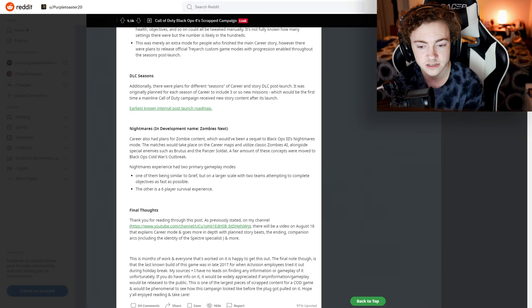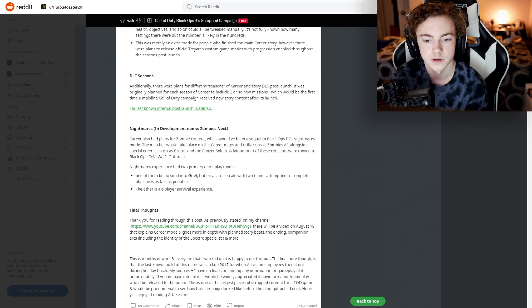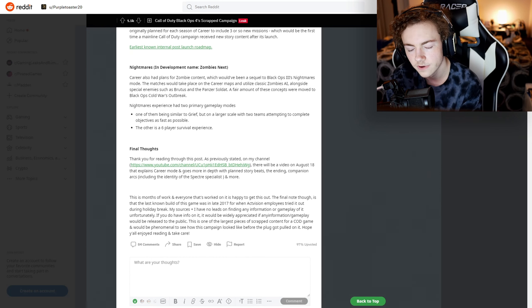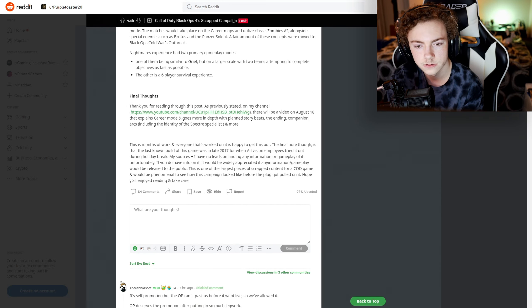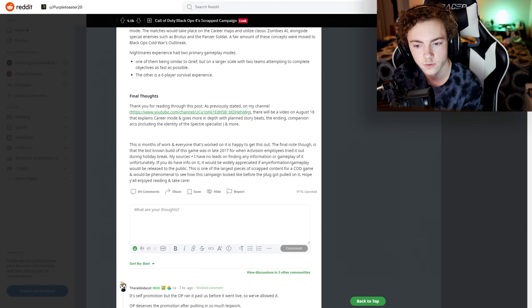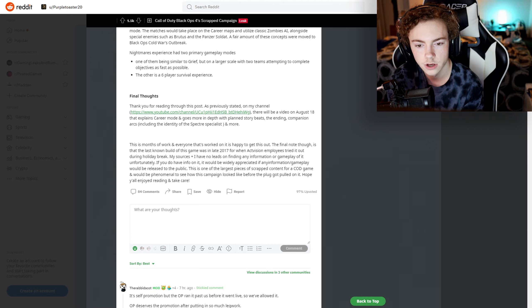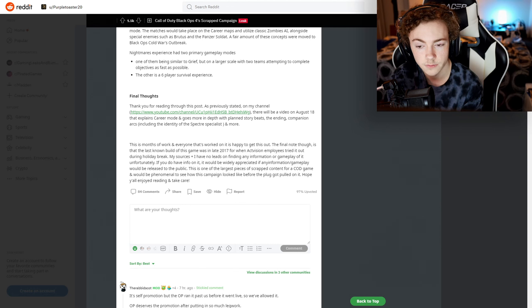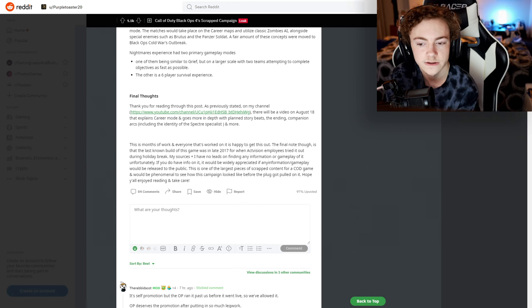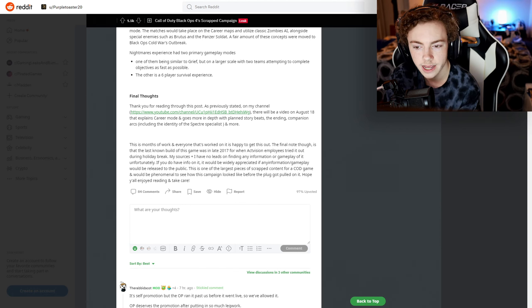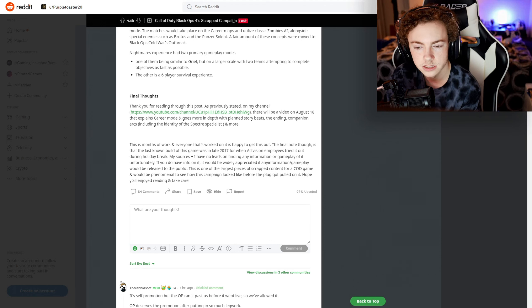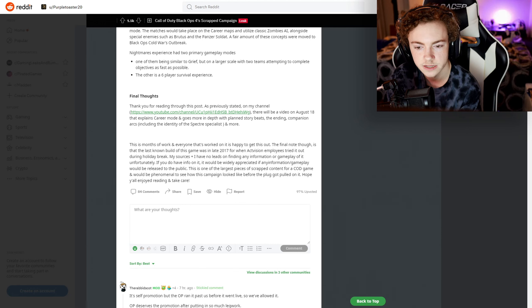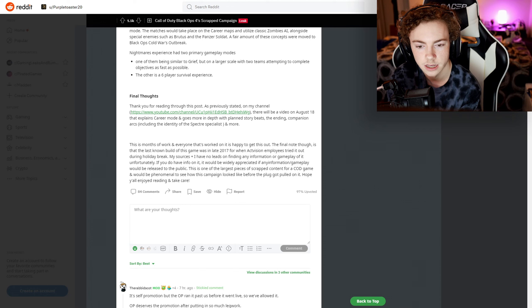Final thoughts - this is a month of work and everyone that worked on it is happy to get this out. The final note, though, is the last known build of this game was in late 2017 for when Activision employees tried it out during holiday break. My sources plus I have no leads on finding any information or gameplay of it. Unfortunately, if you do have info on it, it would be appreciated.